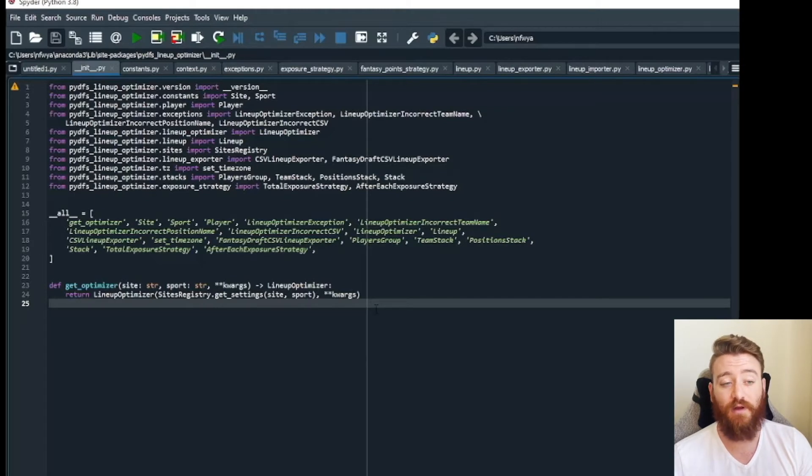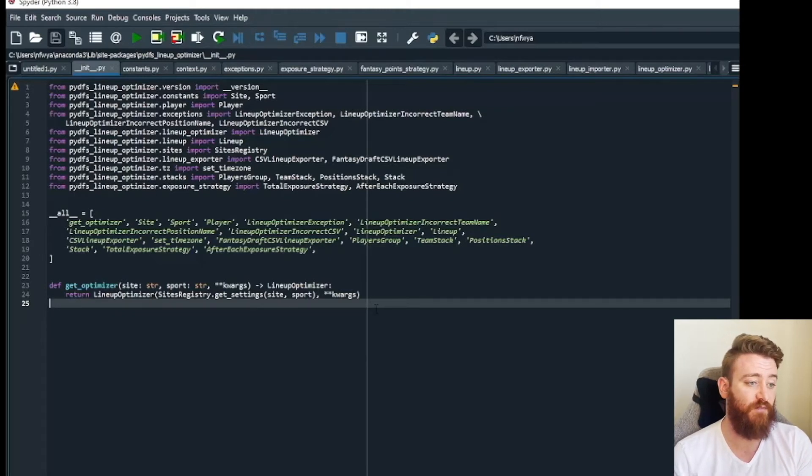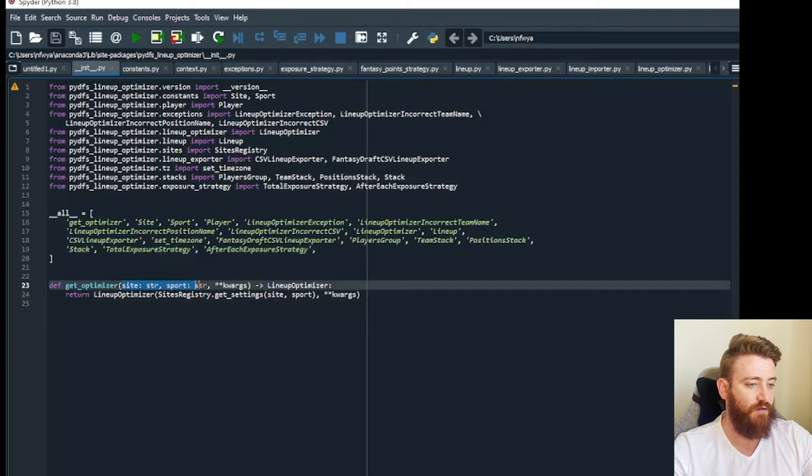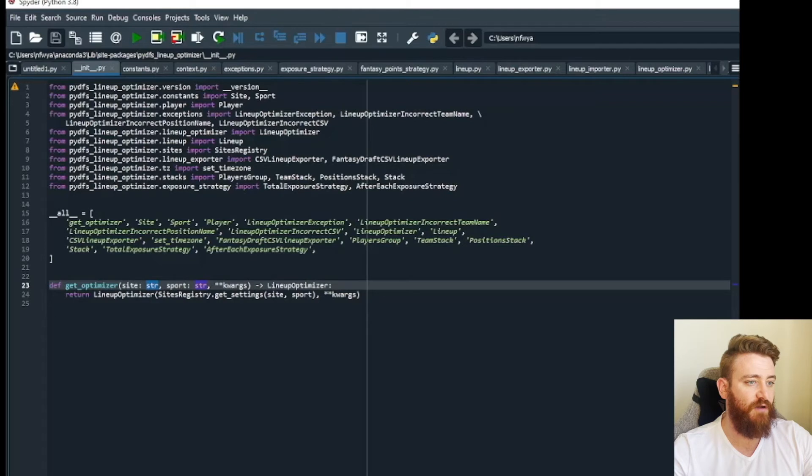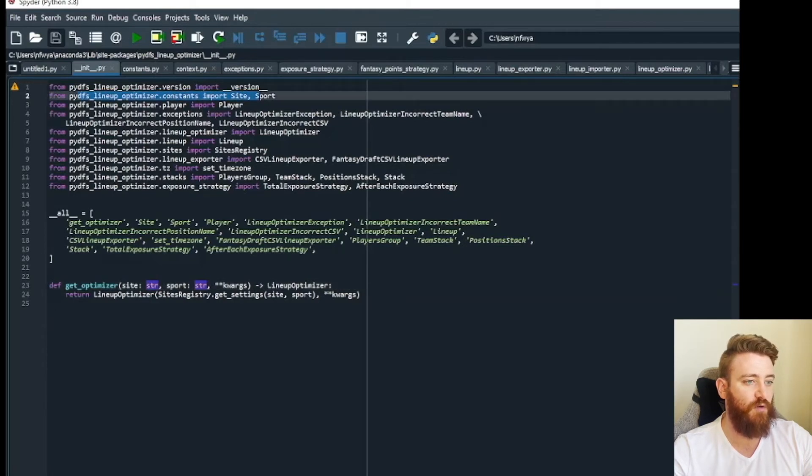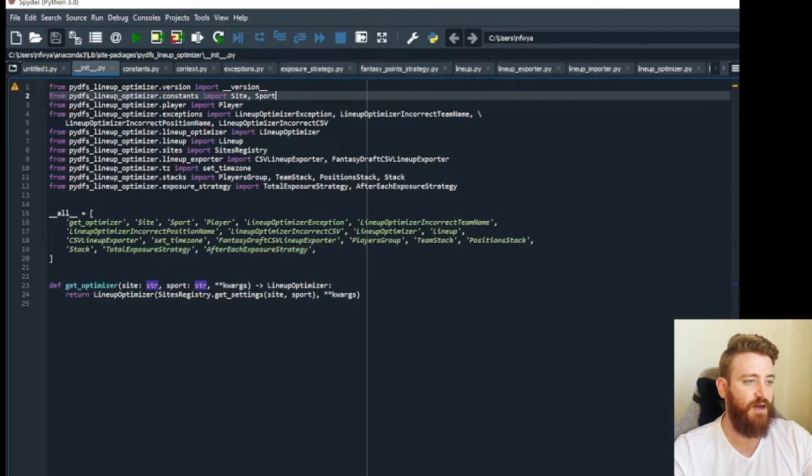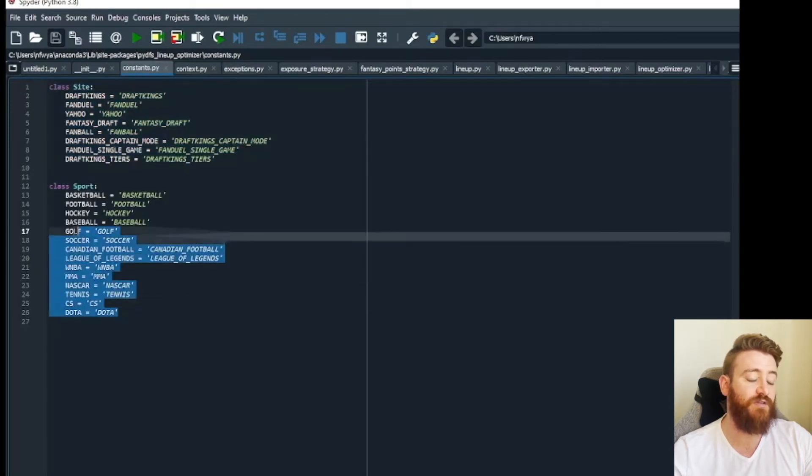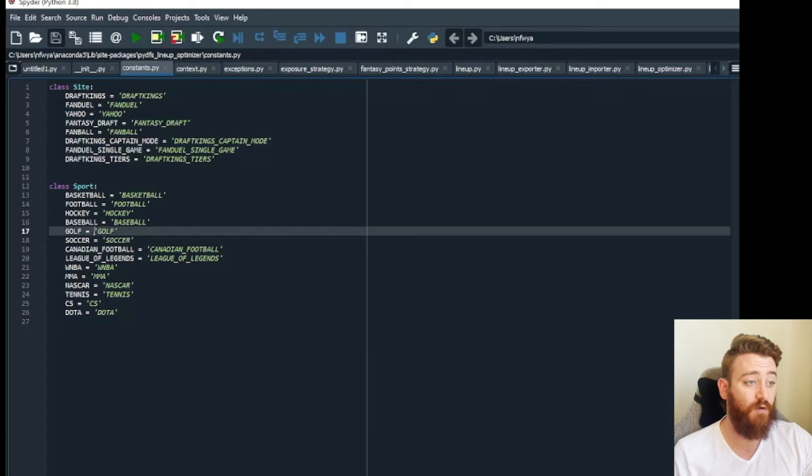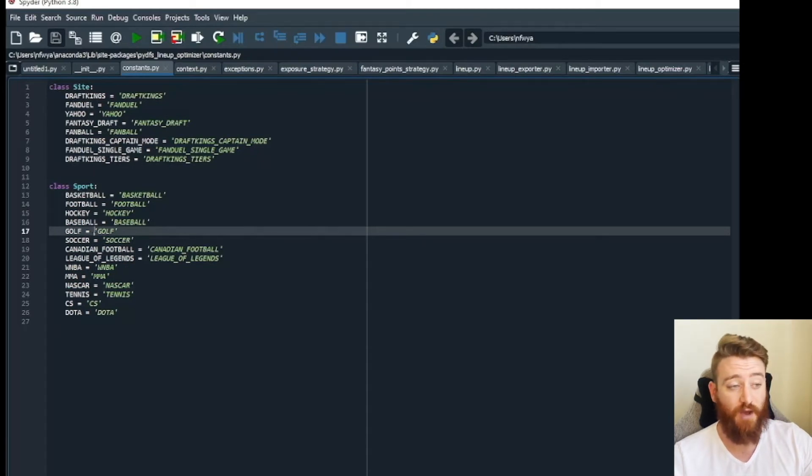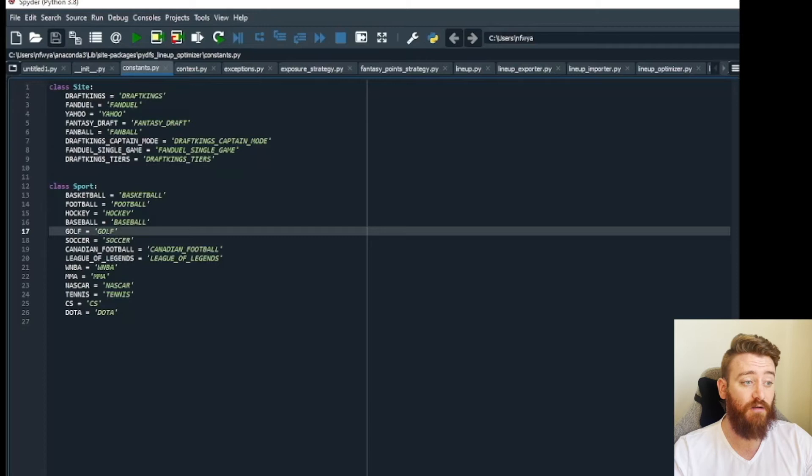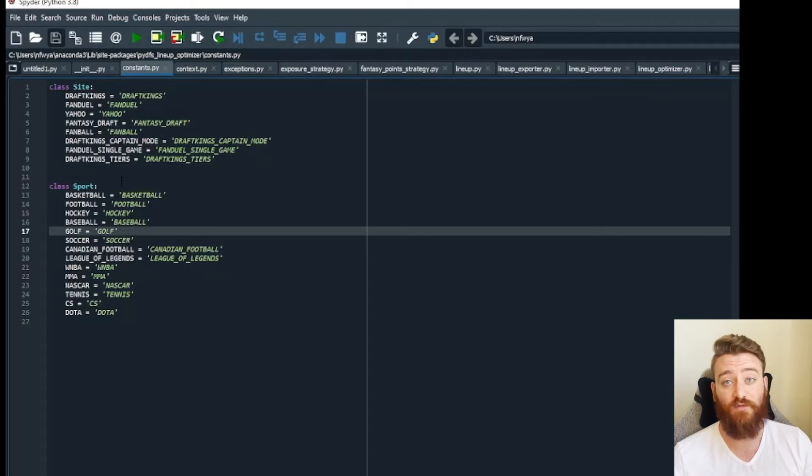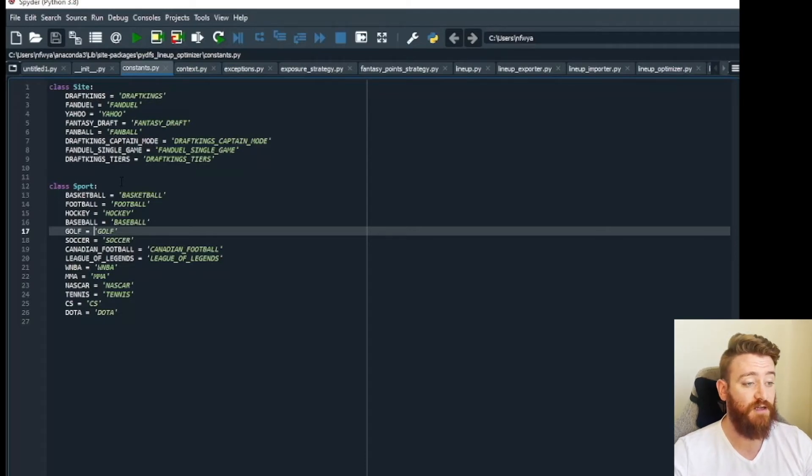If you are so inclined, if you're a tinkerer like I am and you like to know how things work and you want to dig into the nitty-gritty, this is where you want to start. You can start from here, you can say okay, so we are getting from site and sport these string variables. How are we defining those? If we come up here we can see from PyDFS lineup optimizer dot constants we are importing site and sport. So we go to constants, we can see site and sport. These are the acceptable variables to pass for the site and the sport for the lineup optimizer. If we wanted to add something in here or if we wanted a new site or a new sport, the first thing we need to do is add it to the list of acceptable variables that it can run on, because if we try to run it on something that does not exist here it's going to come back with an error saying that we passed invalid parameters.